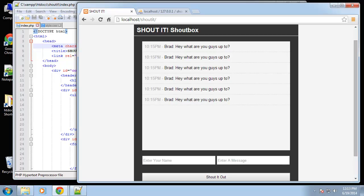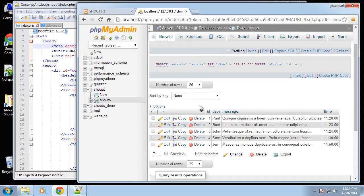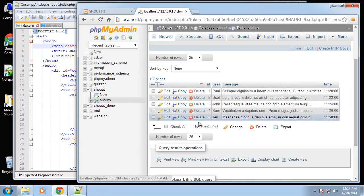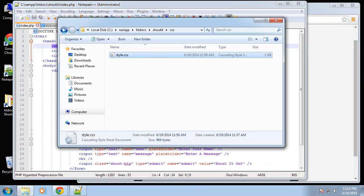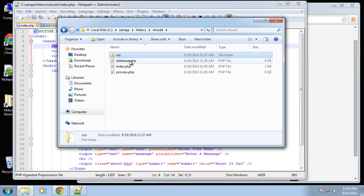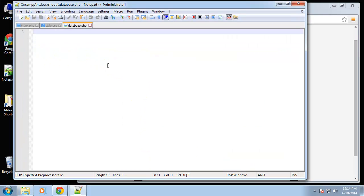In this video we're going to connect to our MySQL database and after that we're going to get rid of these static lines and actually output our shouts that are now stored in our database. We want to connect in our database.php file — it's going to be a couple lines of code using pretty much the easiest solution to interact with a MySQL database.